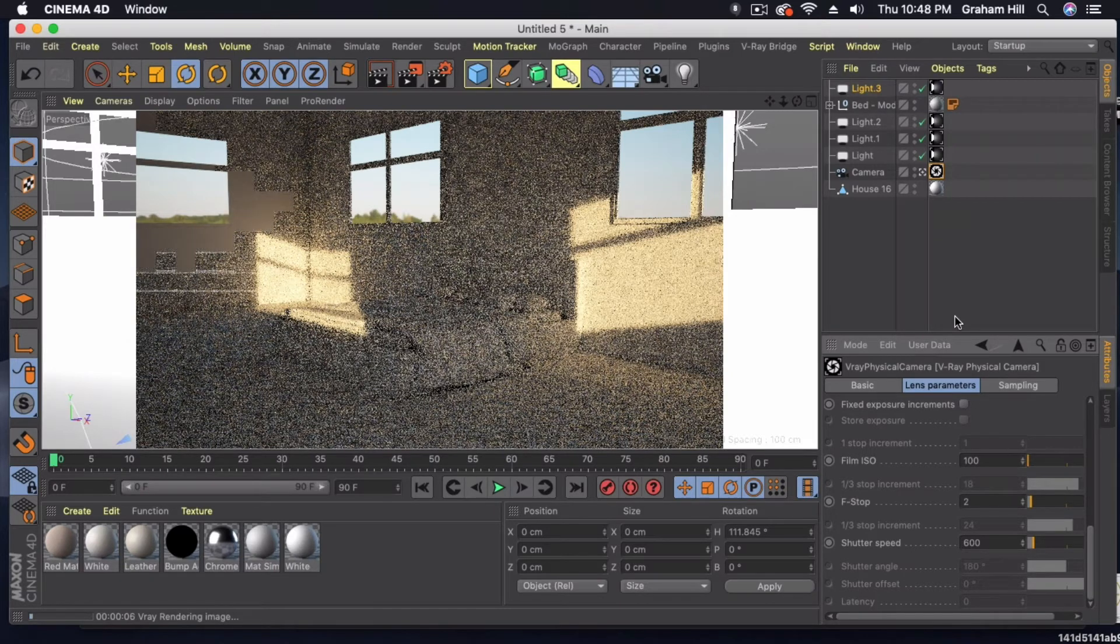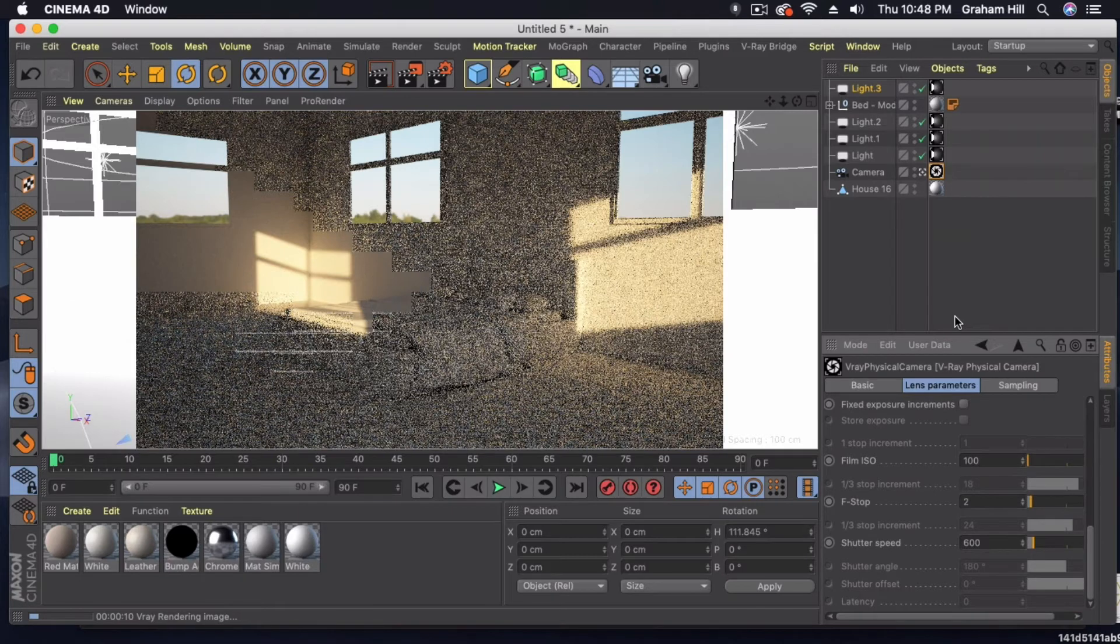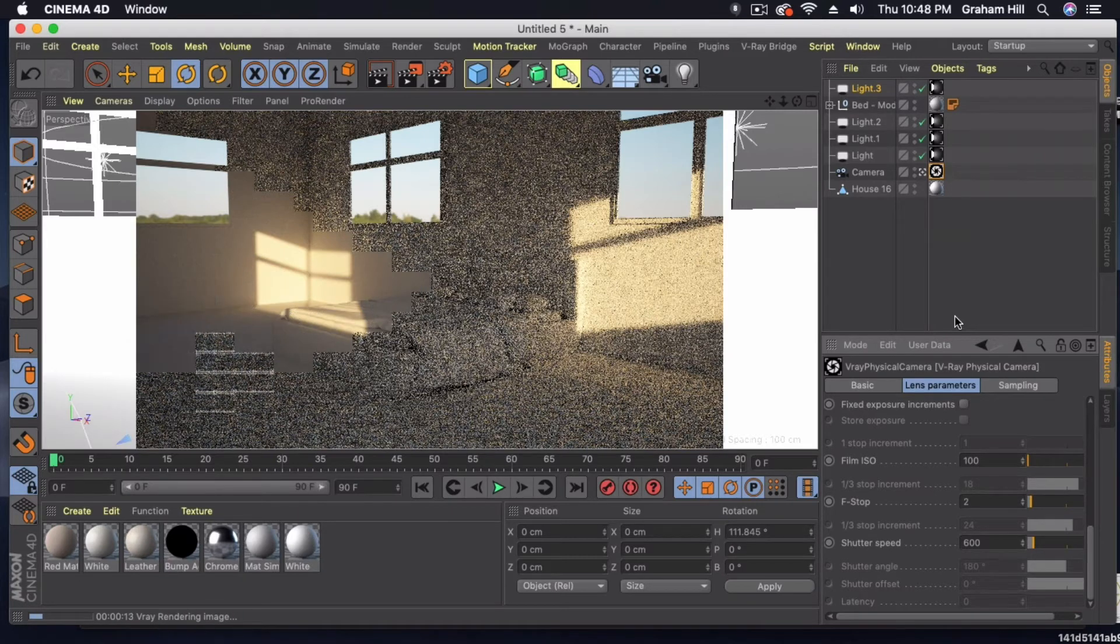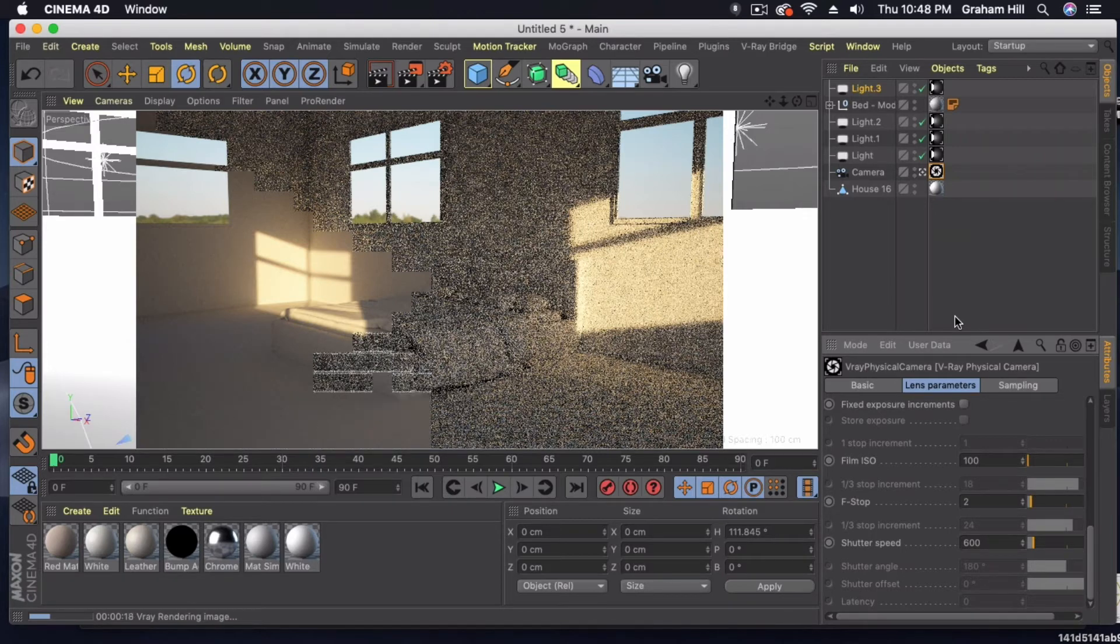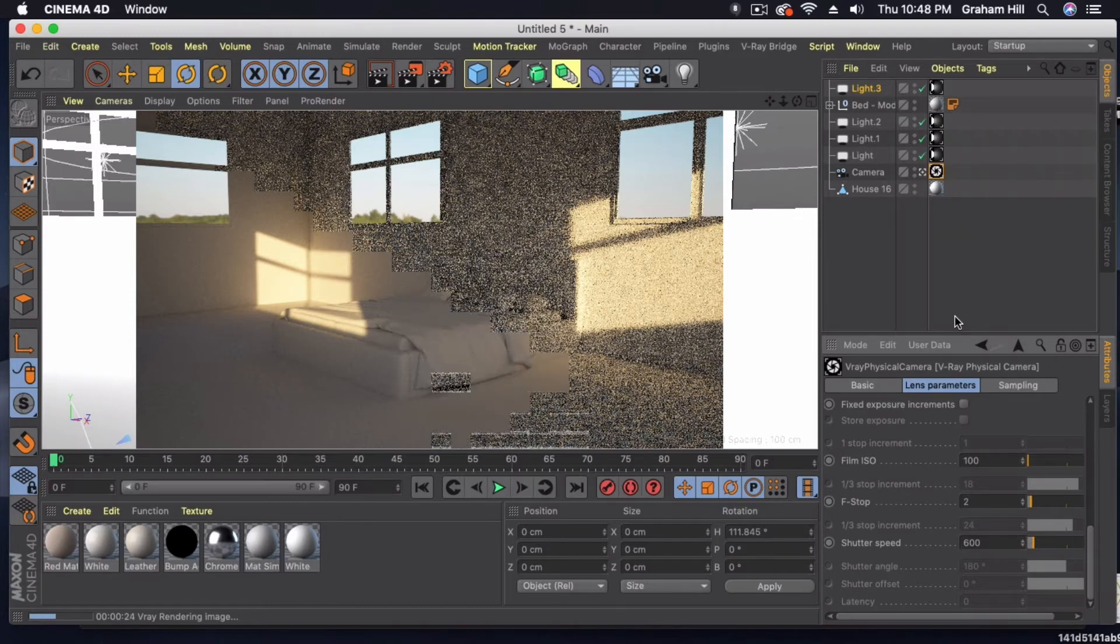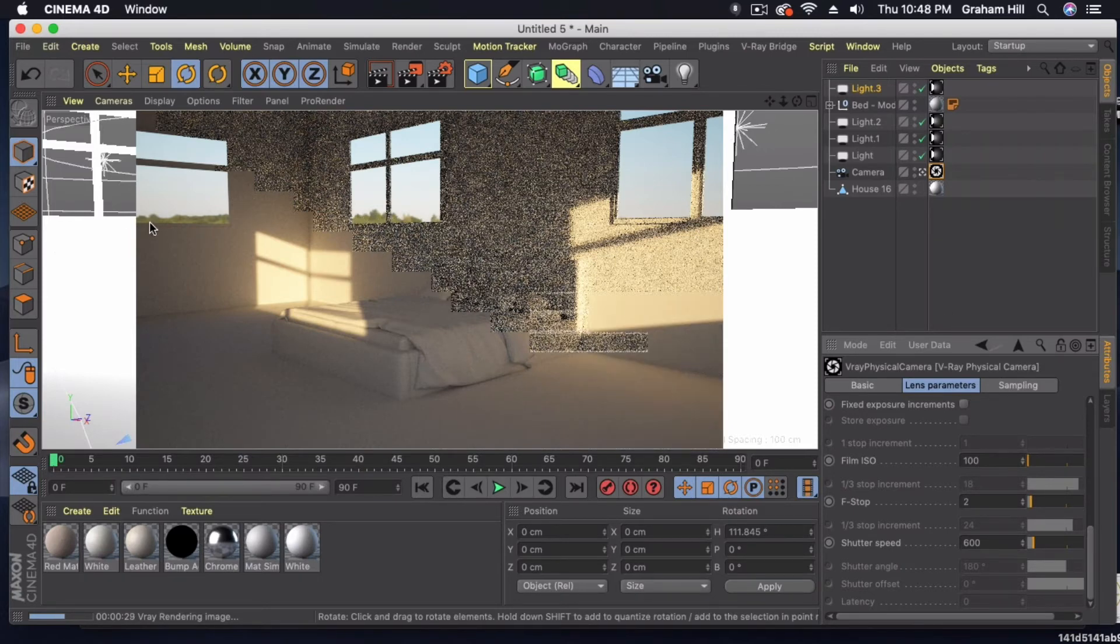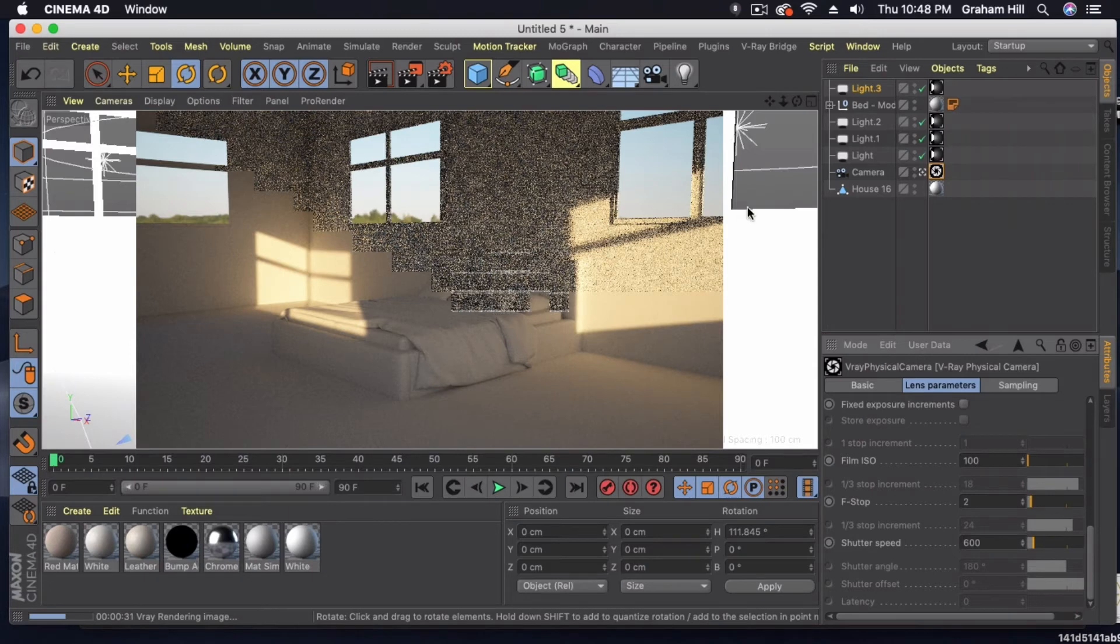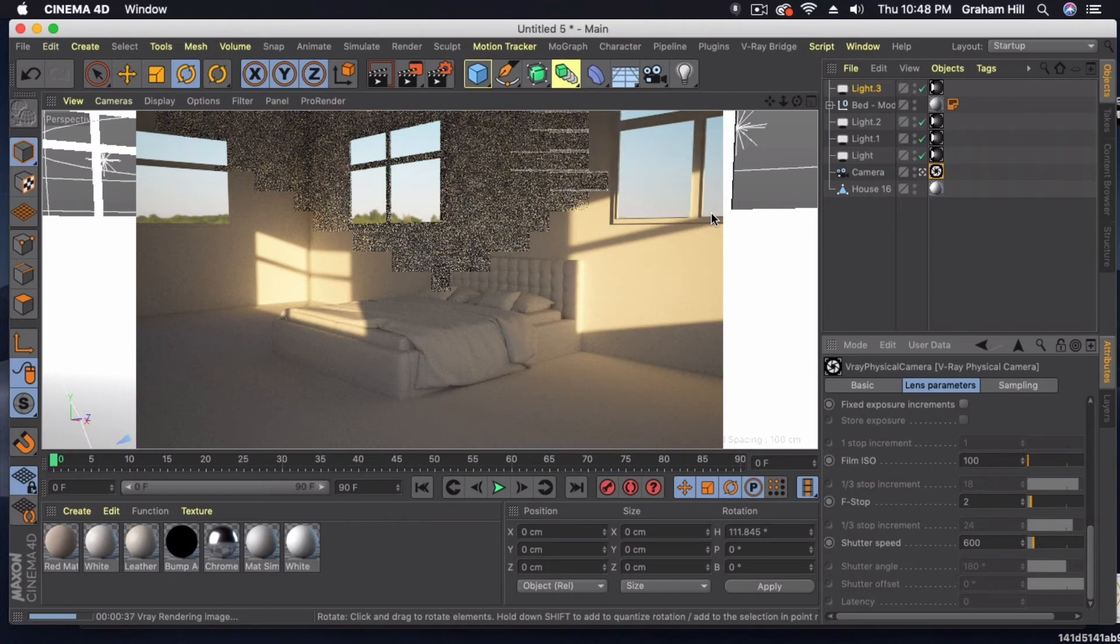All right. We're starting to get some better light coming into the bedroom here. Obviously we could keep playing around with the direction of the sun if there's something that we want to use these windows to highlight in the room. But I've kept my room very simple with just this untextured bed. We can see from the HDR images the tops of these trees out here. But that's looking pretty good as a start.